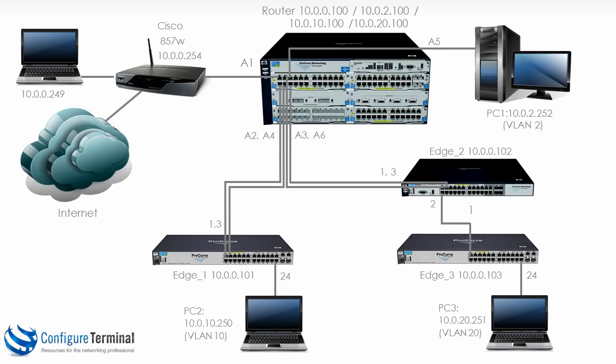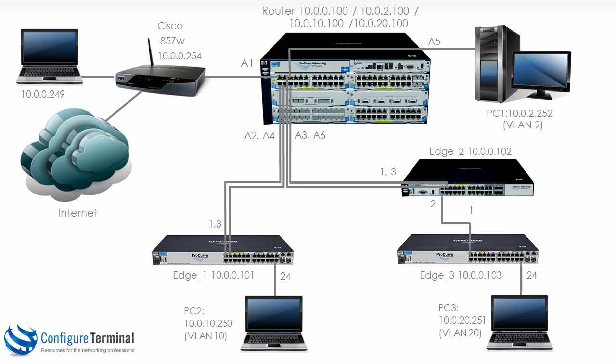What we're doing here is bonding multiple physical interfaces into a single logical interface to increase throughput. In this example we're going to bind ports A2 and A4 into a single logical link connecting to switch edge one on ports one and three. Ports A3 and A6 are going to connect to ports one and three on edge two, but these ports are seen as a logical single interface to higher layer protocols such as spanning tree.